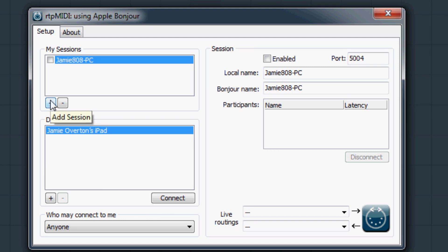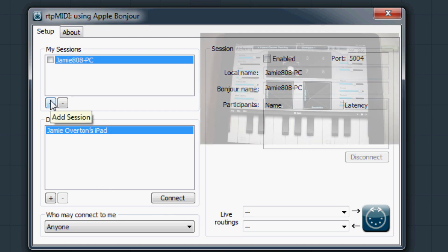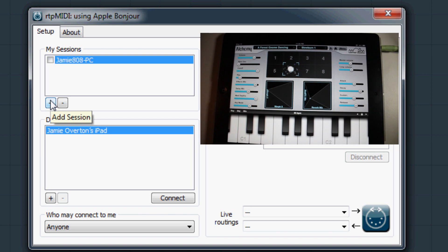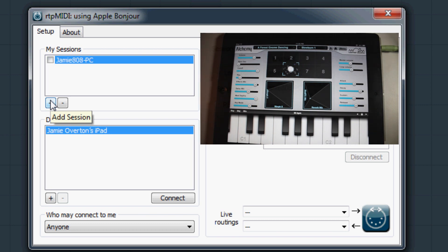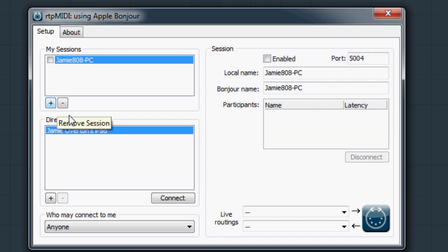Make sure your iPad is on. I usually open the app I want to use as well. It should show up in the directory box. Press connect.